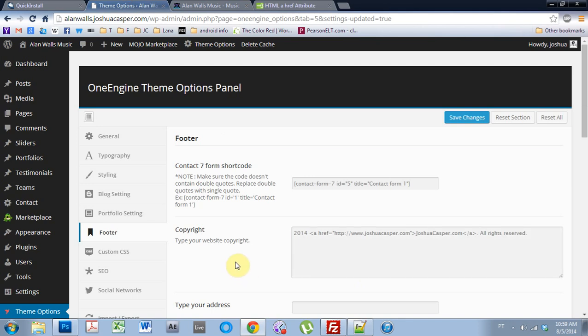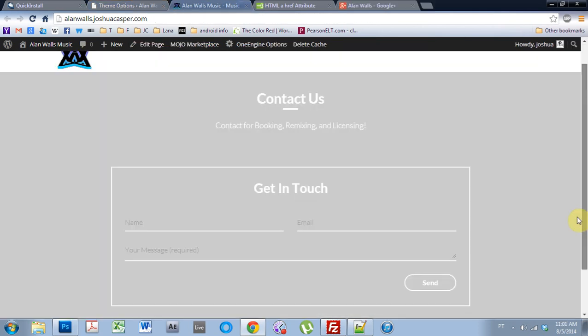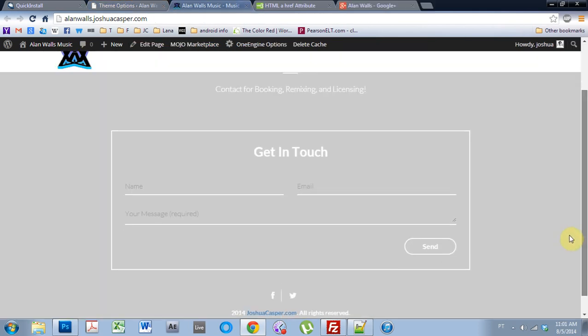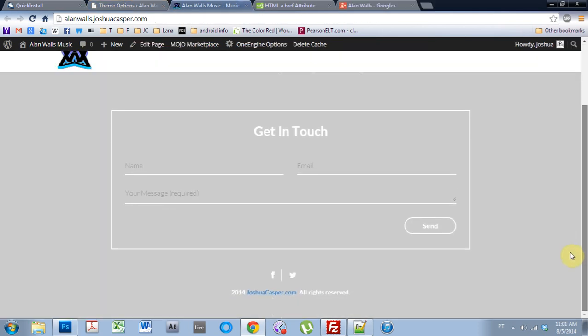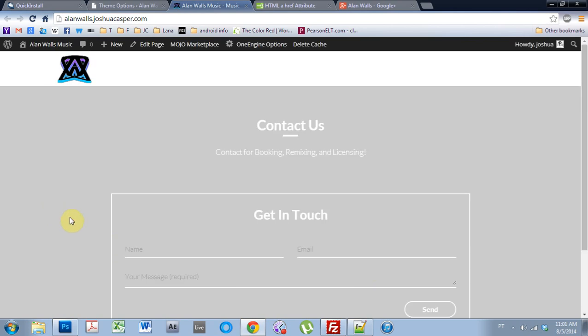So that's how you set up the footer. I think that's a pretty good place to stop. And I hope you learned something. And we're going to go ahead and keep making tutorials for this template and see what we can learn about it. Anyway, see you next time.